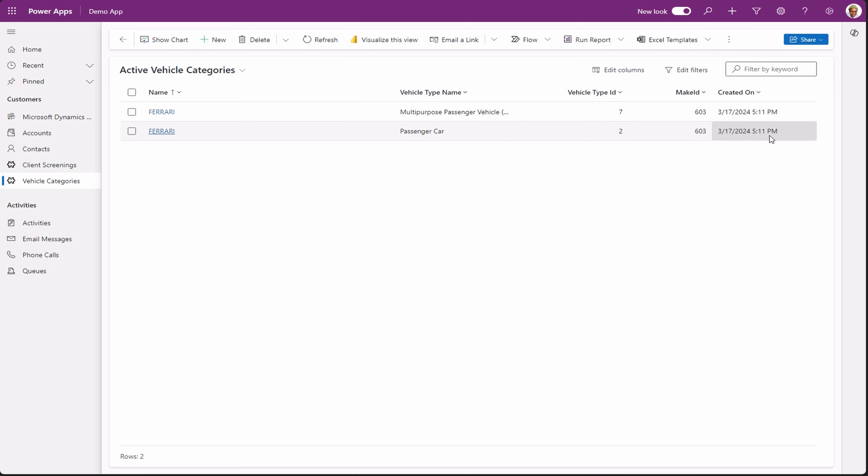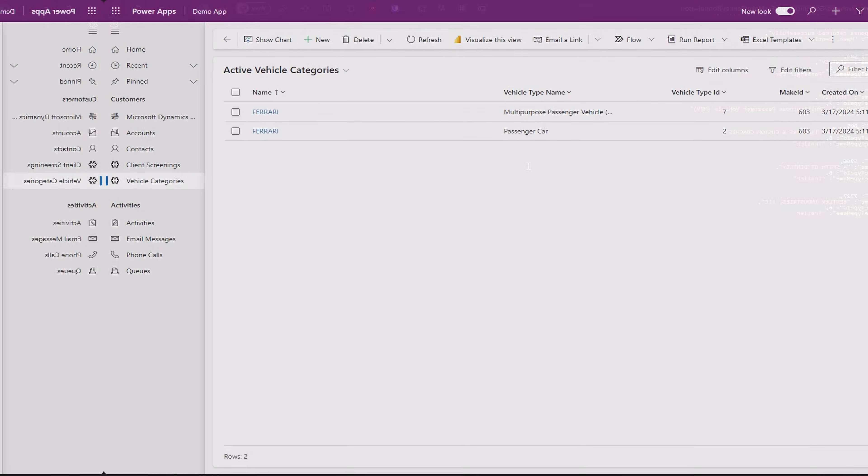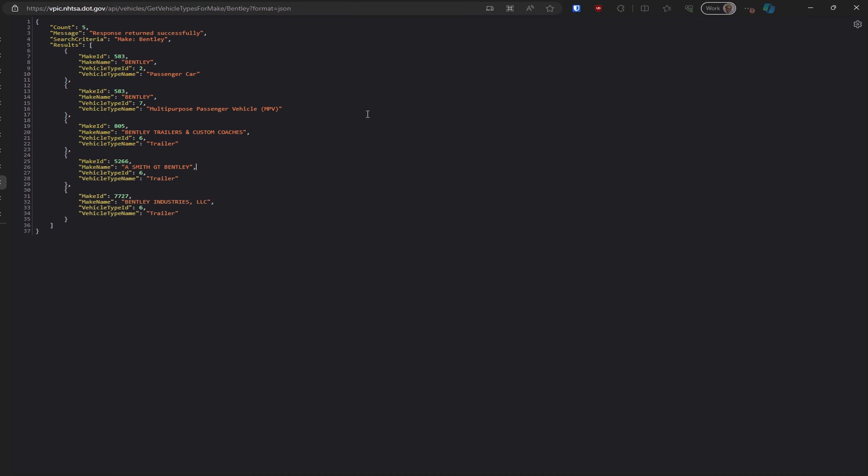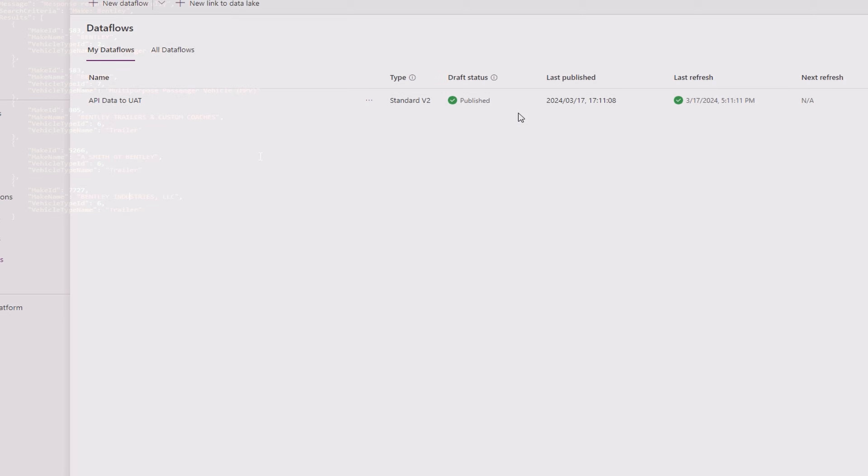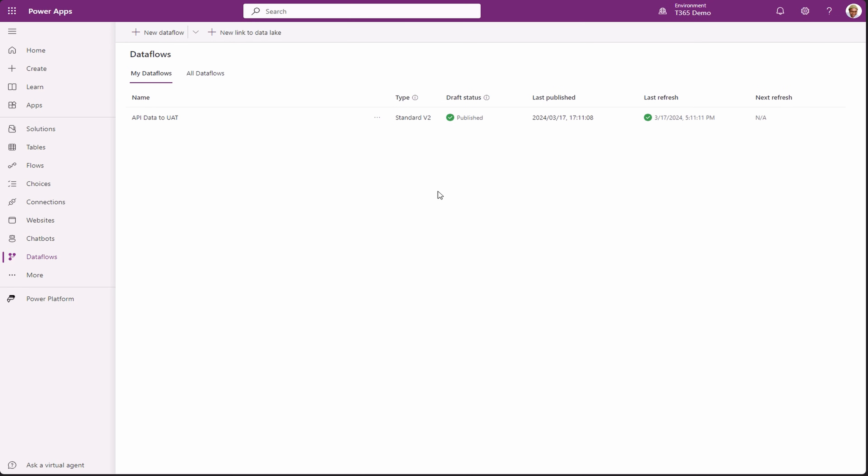Let's go and change the filter on the API to get more data. Cool. We see that for Bentley, there are one, two, three, four and five records. Let's head back to Power Platform.